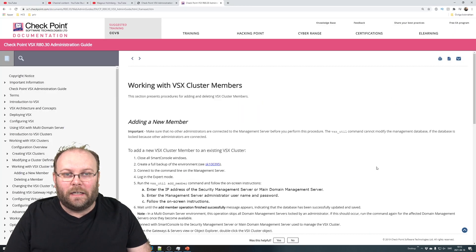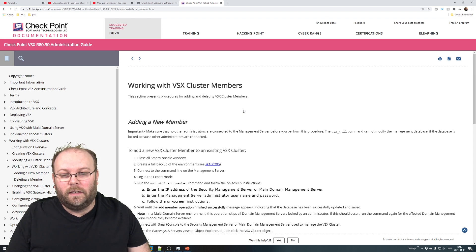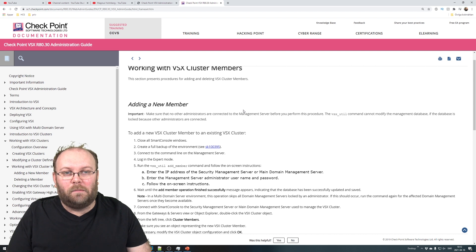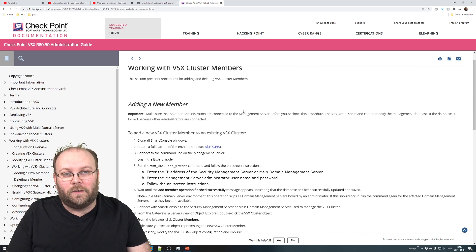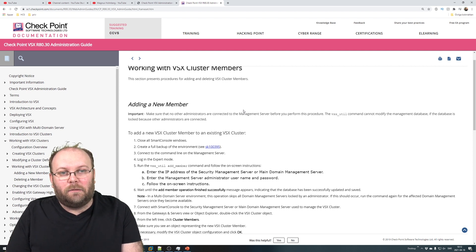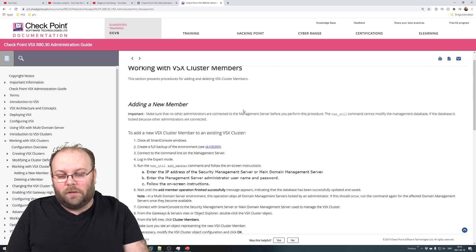When it comes to adding members, deleting members, and so on, I recommend you to read the VSX admin guide - there is a step-by-step guide on how to do it. We will follow that guide. I'll start by just starting up the VSX member within VMware so we have the third member up and going. If you want to see how to install a VSX member, check the previous video on when we installed the VSX cluster.